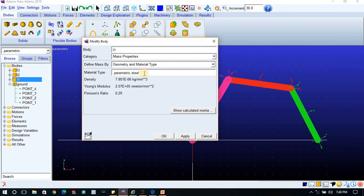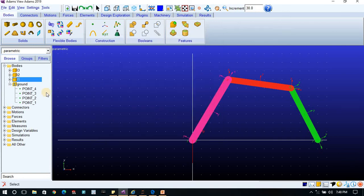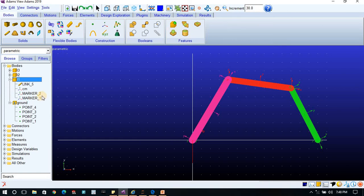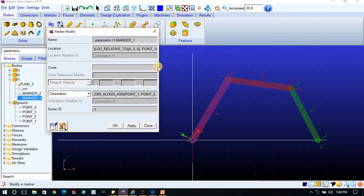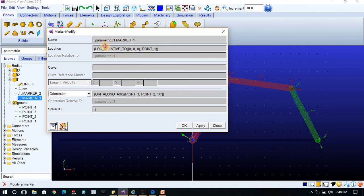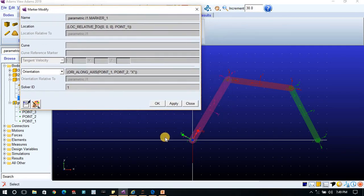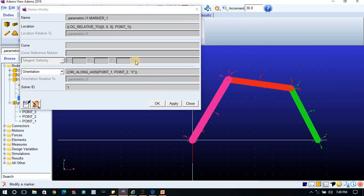The material determines the inertia properties. Marker one is the starting marker and marker two is the end marker. If I modify marker one, you will see an expression written there: LOC_RELATIVE_TO(0, 0, 0, .POINT_1). This means the location of marker one is at X=0, Y=0, Z=0 with respect to point one. If I change the X offset — say to 50 — the link will move 50 mm in the X direction from point one.